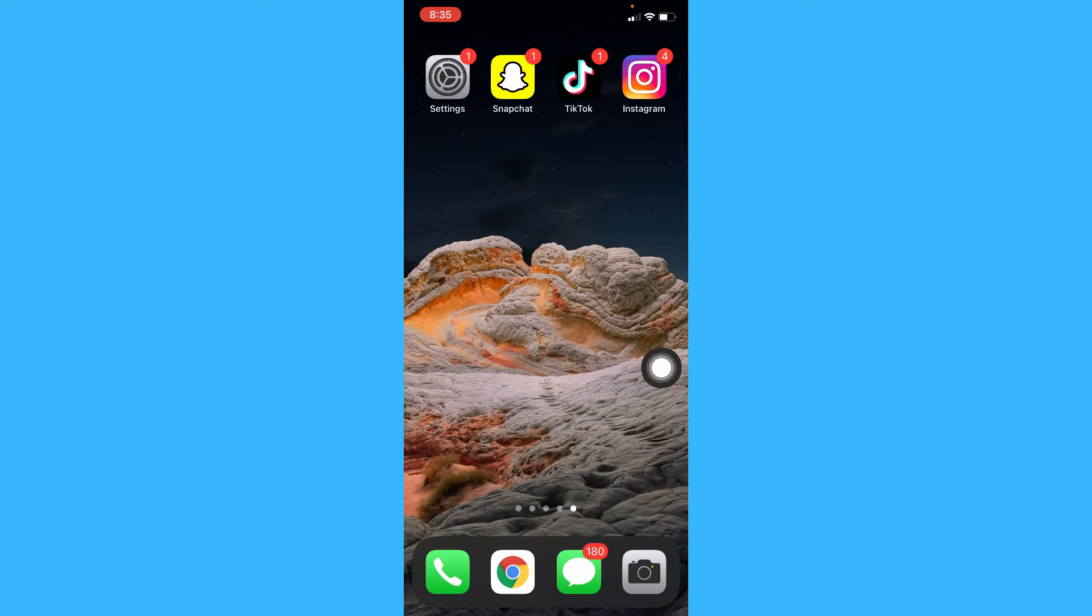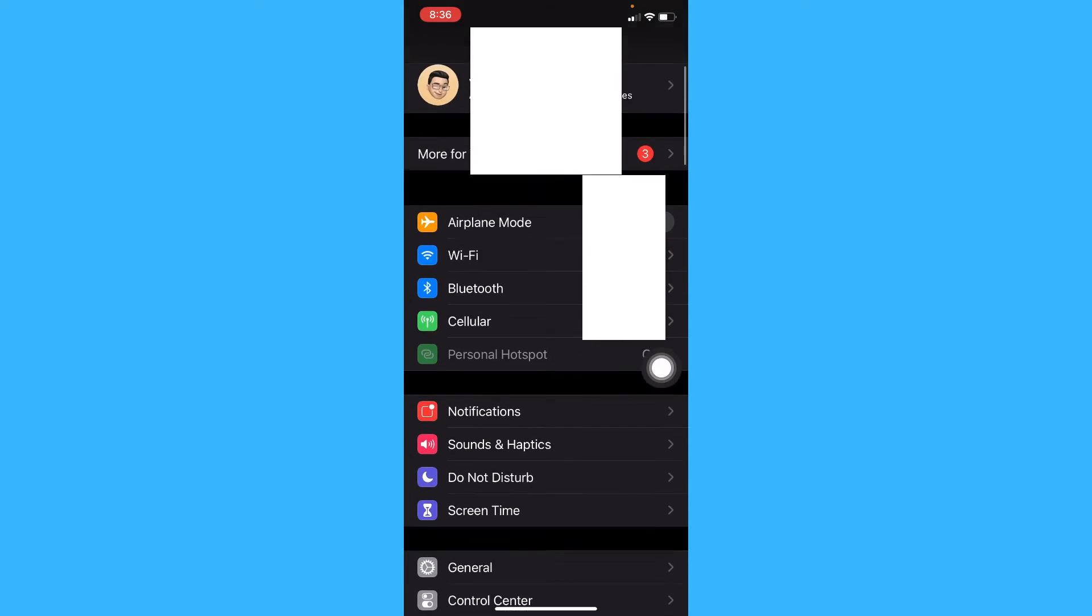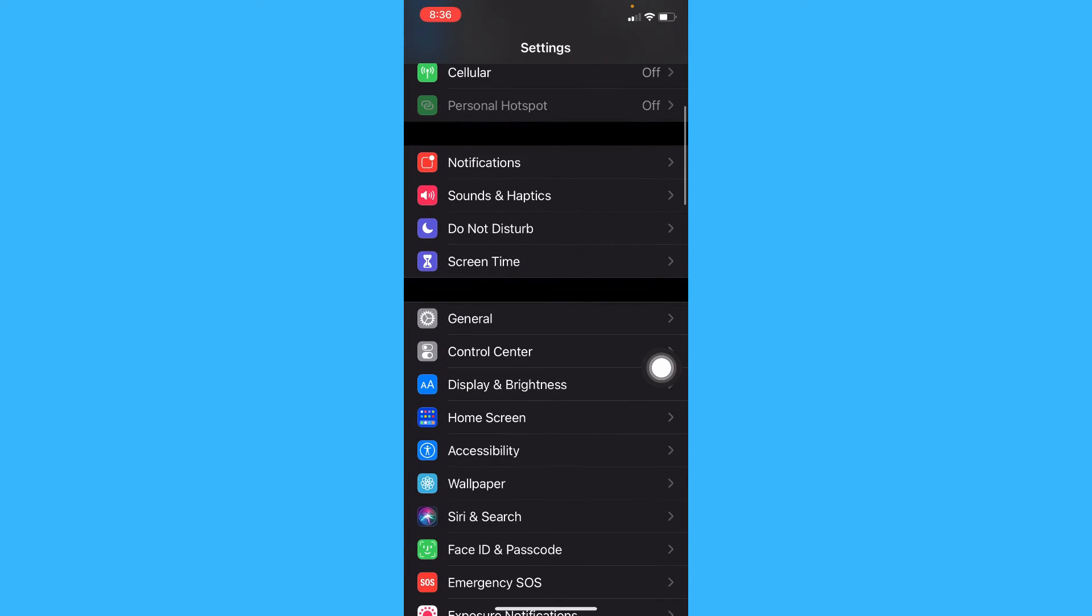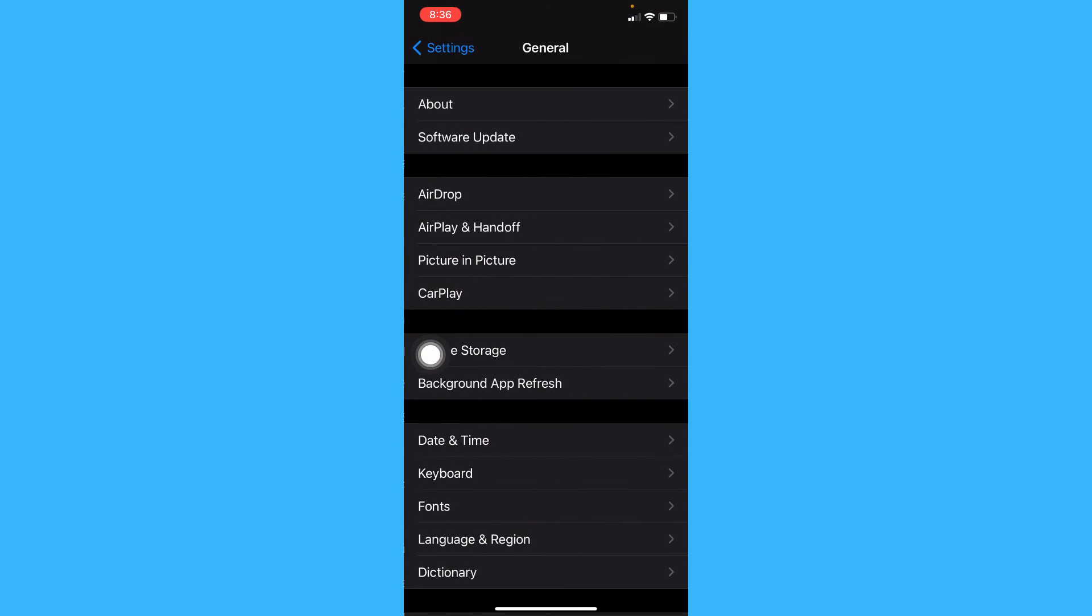you should open settings, scroll down until you reach general, and then click on software update.